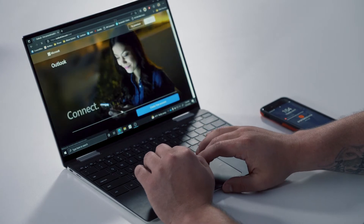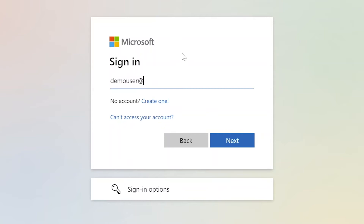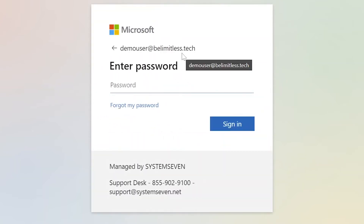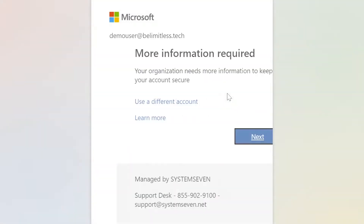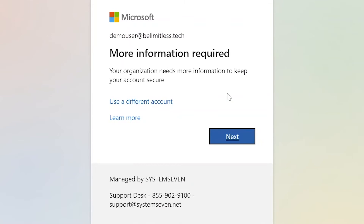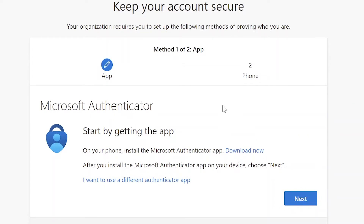We're going to open up Edge and head to Outlook.com and press sign in. Here you'll log in with your email, press next, type in your password, and press sign in. This is going to ask you for more information — this is for MFA, so go ahead and press next. On this step we've already installed the Microsoft Authenticator app on your phone, so we can go ahead and press next.